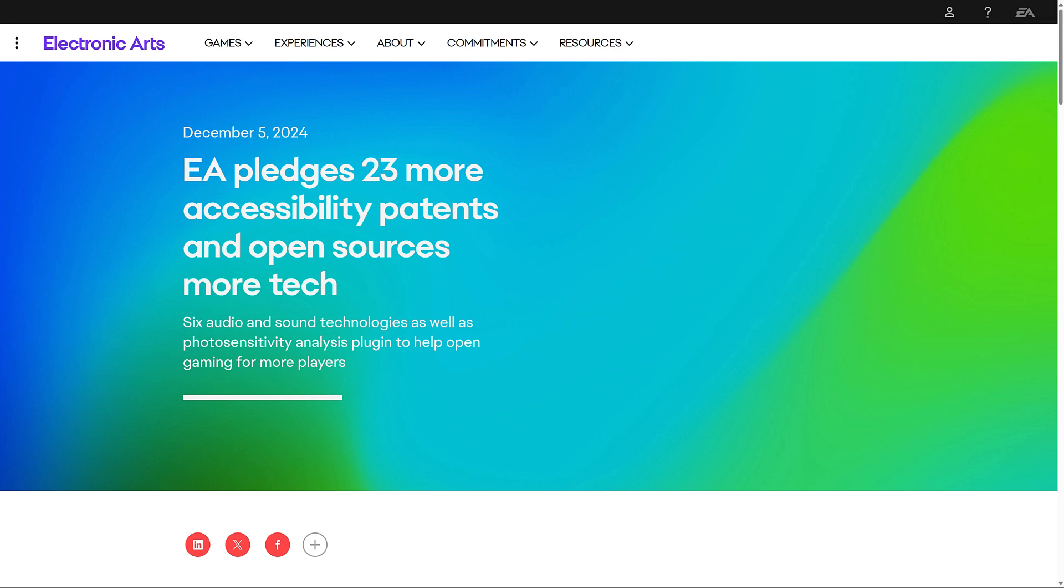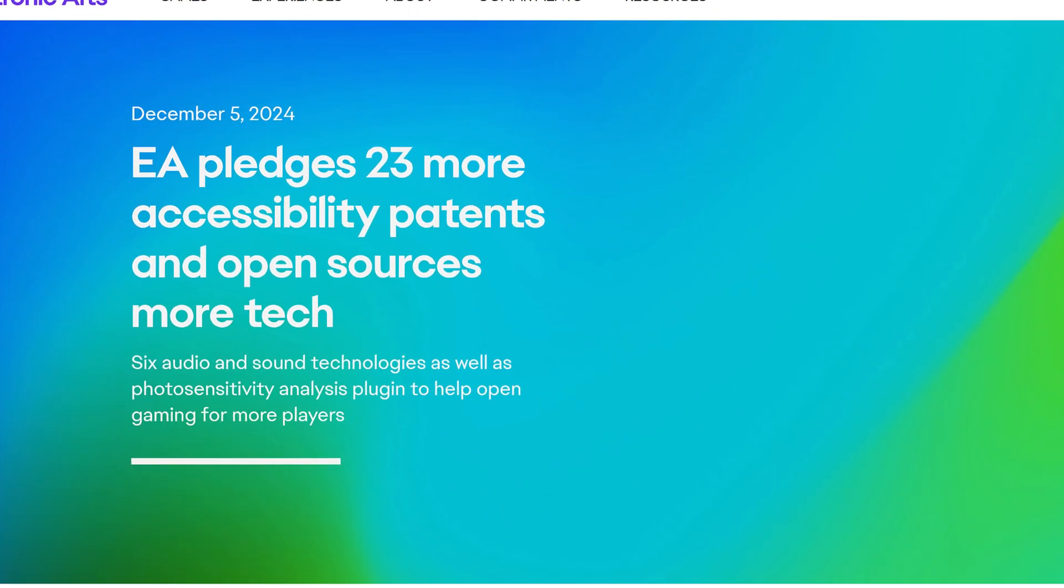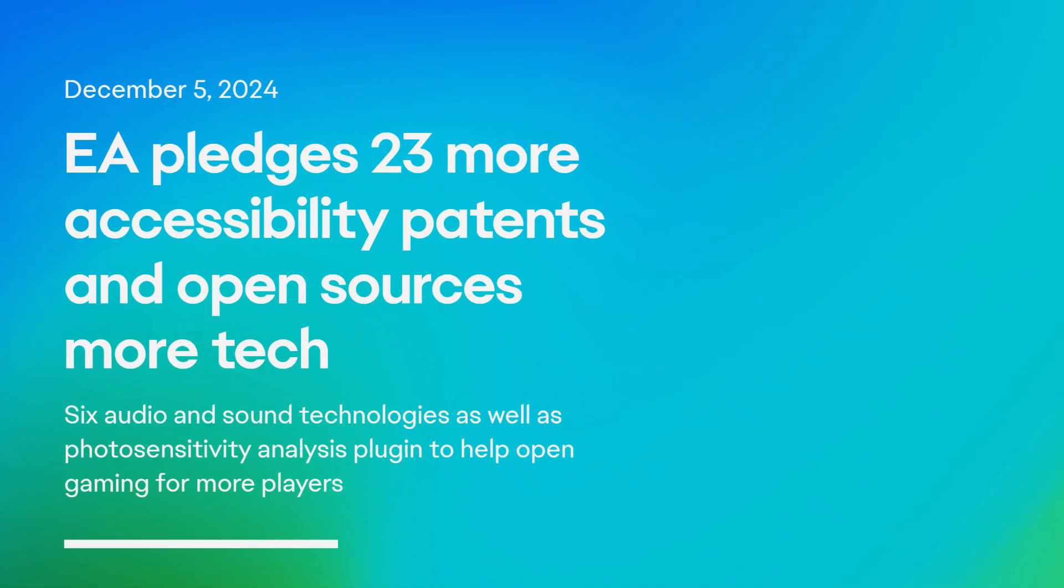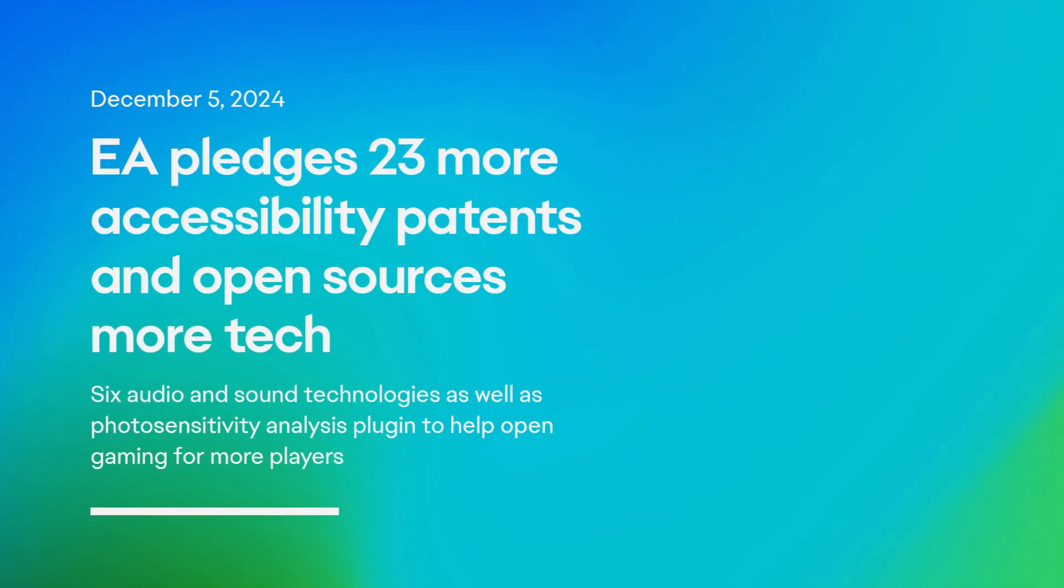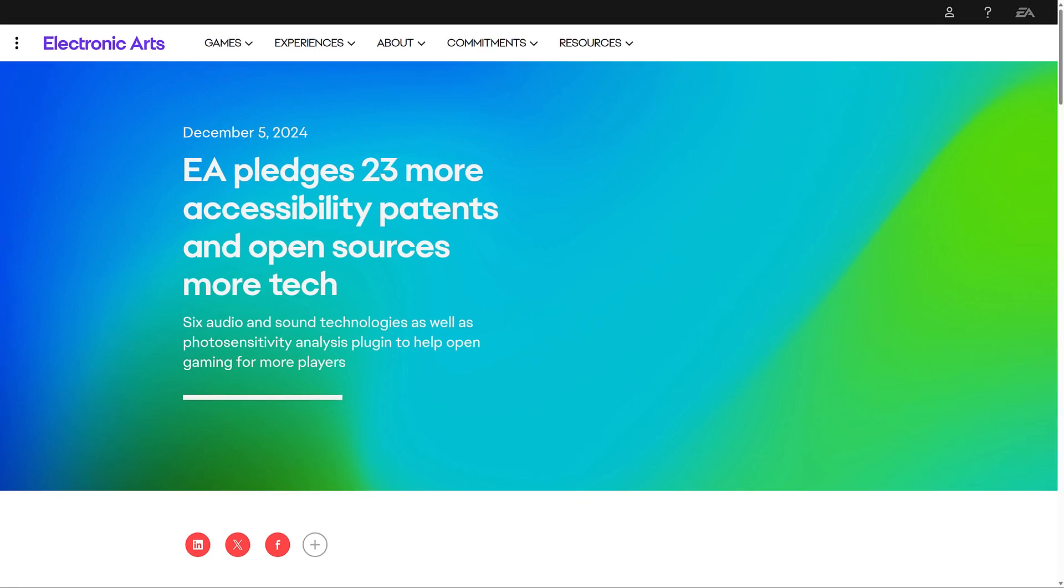So what they just did is they pledged 23 more patents to their accessibility patents portfolio that you can then use. They won't sue you. We'll get back to the details of that pledge in just a minute. On top of that, they open source some tech around accessibility stuff. So this is stuff around like say you have photosensitivity or you have speech issues or hearing issues and so on.